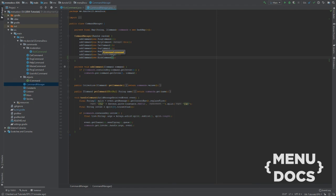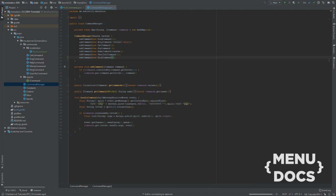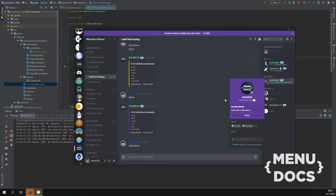So now that we edited our command we can just go and run this and get Discord in our face. Where's the server. Now that our bot has started.